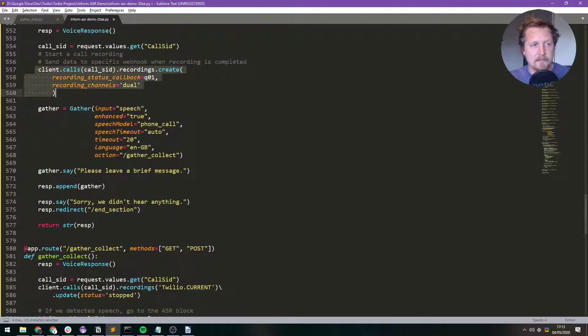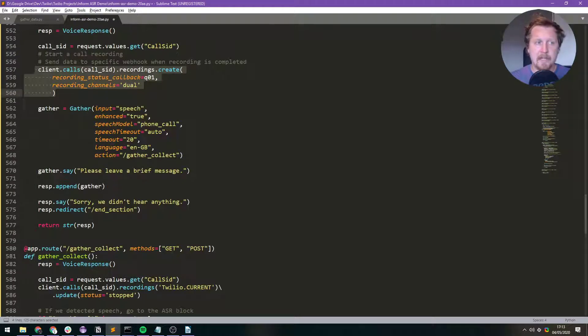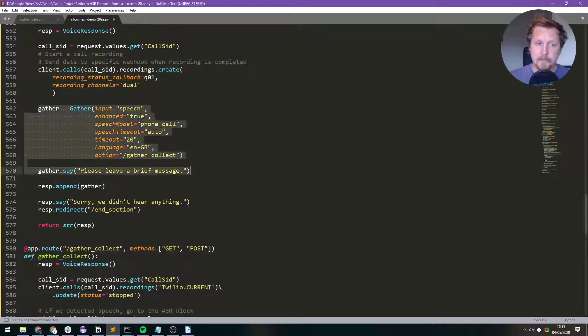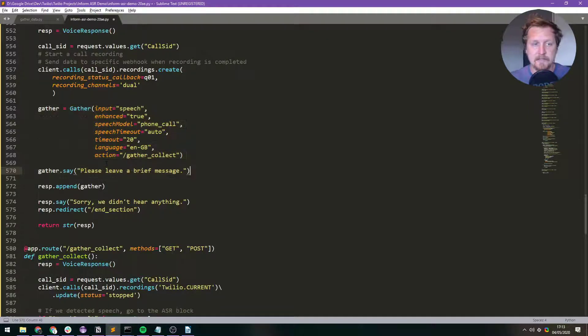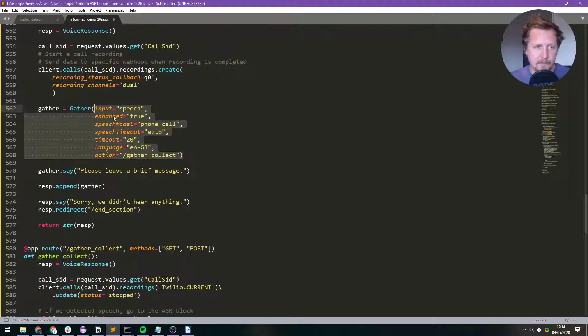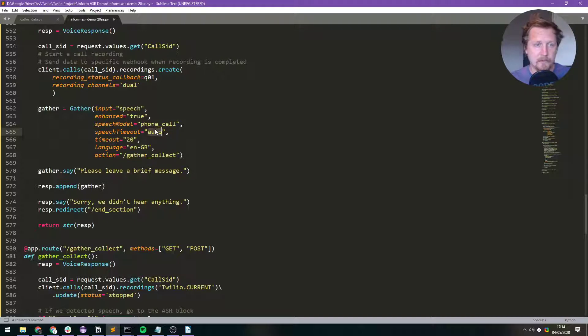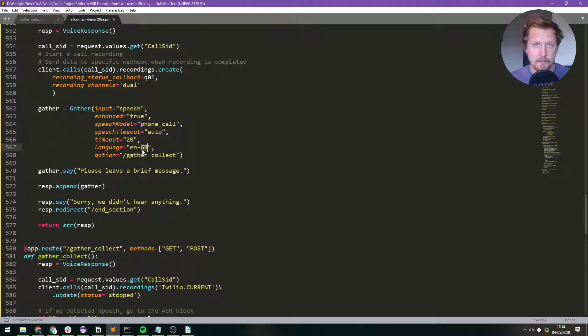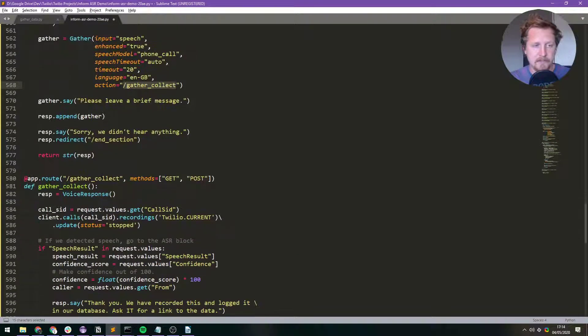So while this has started, the really cool bit about this is that we can now record and then while it's recording we can do our gather. So we can gather our audio data. We're saying to the caller please leave a brief message. And then all these bits are just the different types of variables. So speech time out auto just means when the person stopped talking then we stopped gathering. We're gathering English, British and then once we're done we're going to gather underscore collect which is this section here.